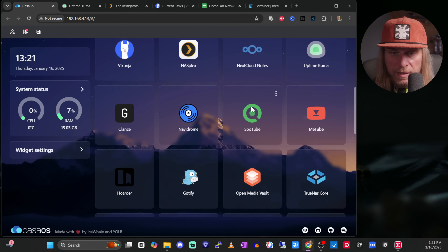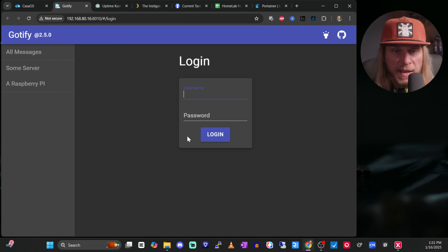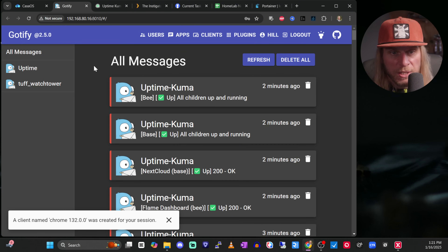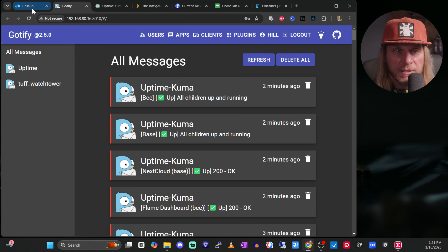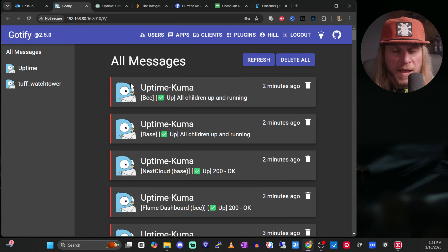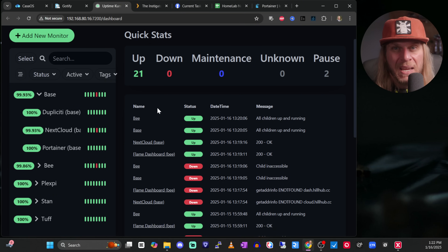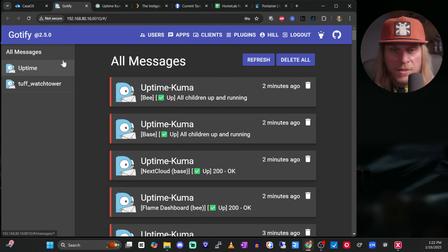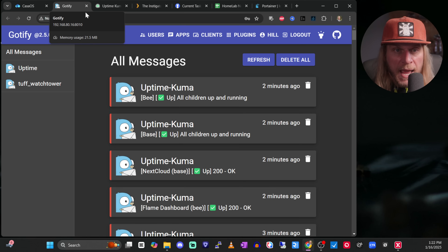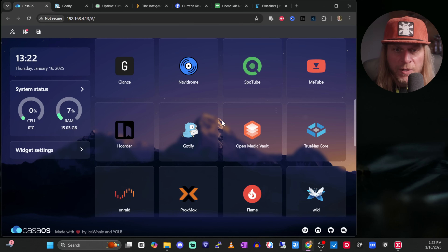Coupled with that is Gotify. Gotify is interesting because Uptime Kuma isn't going to notify you on its own. What Gotify does is allow you to push messages to your phone — for instance, if something's down. So Gotify works hand in hand with Uptime Kuma. They are two different applications but I really do like using them together. Gotify handles all my messaging so I know if something's down. That's how I monitor my network — Gotify plus Uptime Kuma.